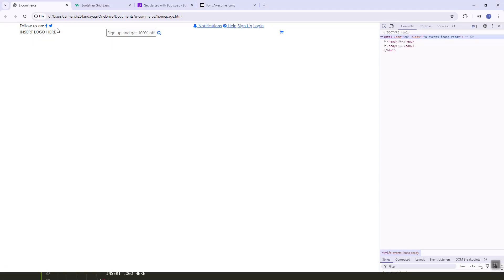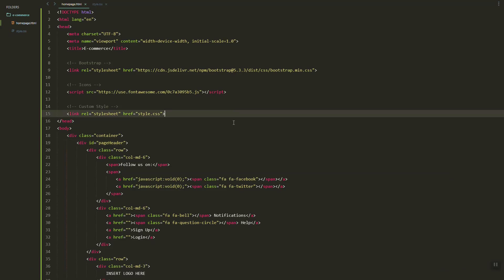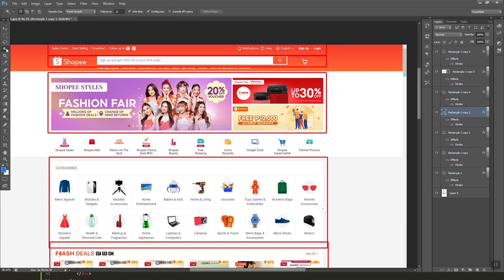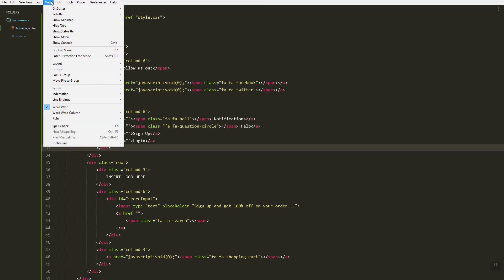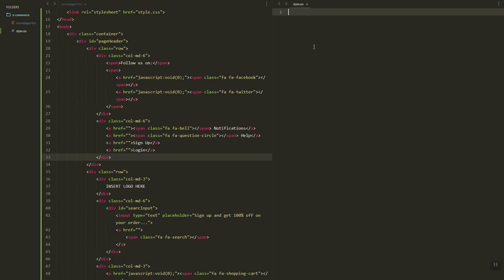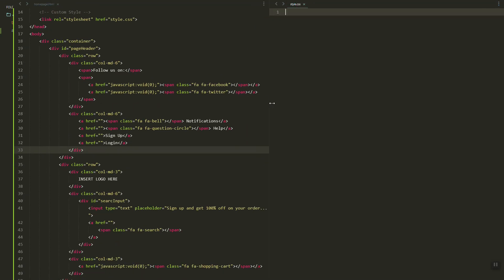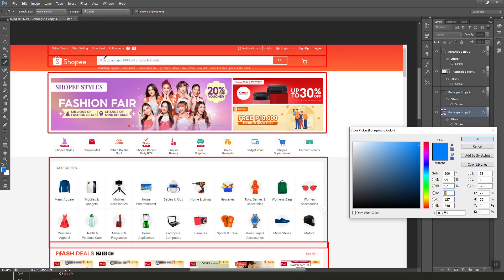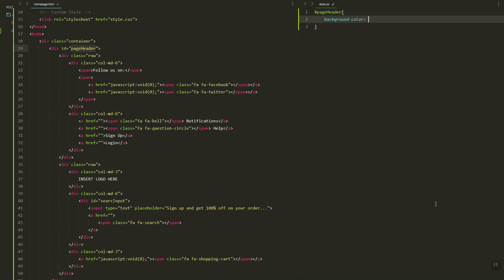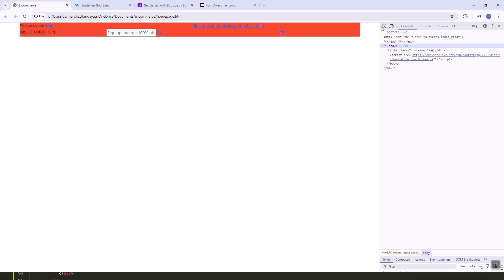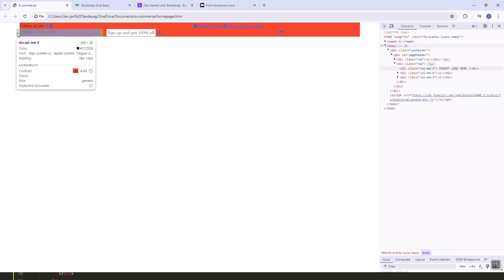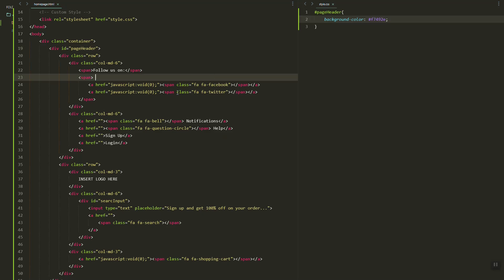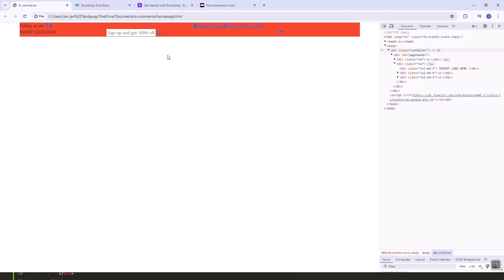Let's create a style.css and start adding styles. Let's add the file and link it in our HTML header. Let's open style.css and then style the page header — let's add the background.